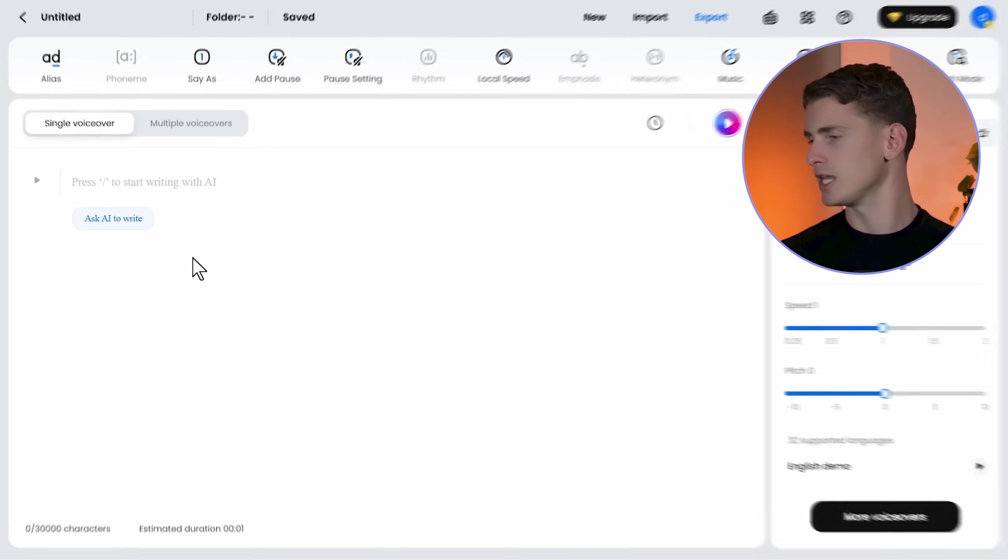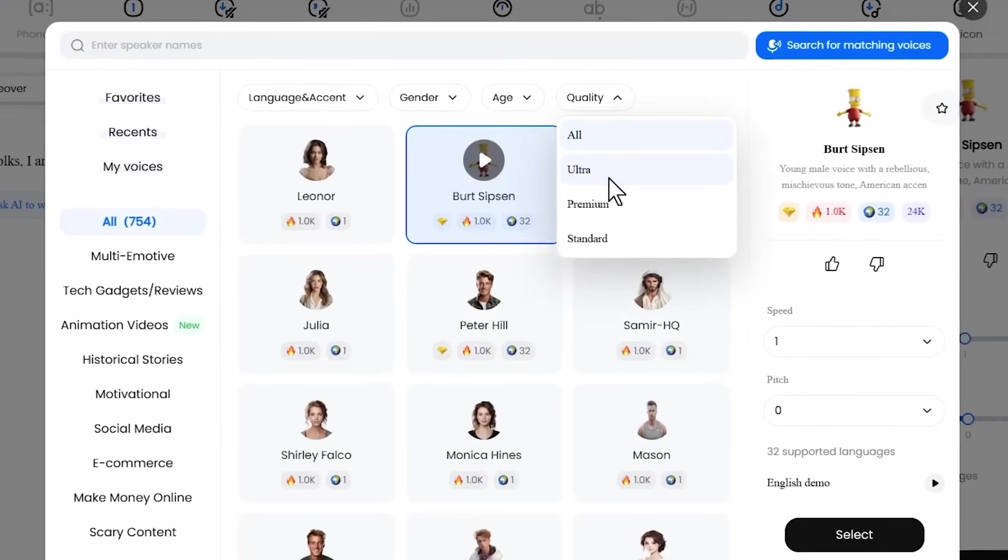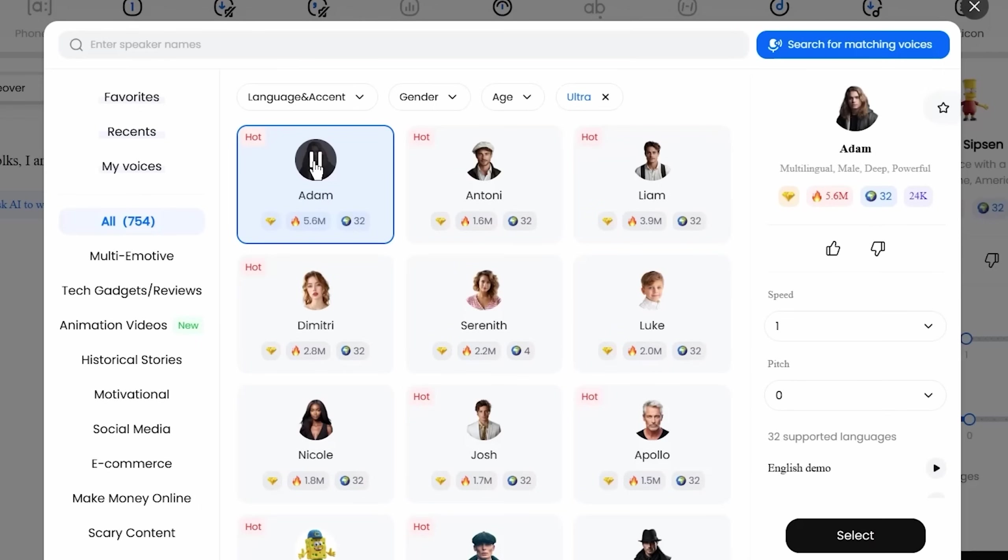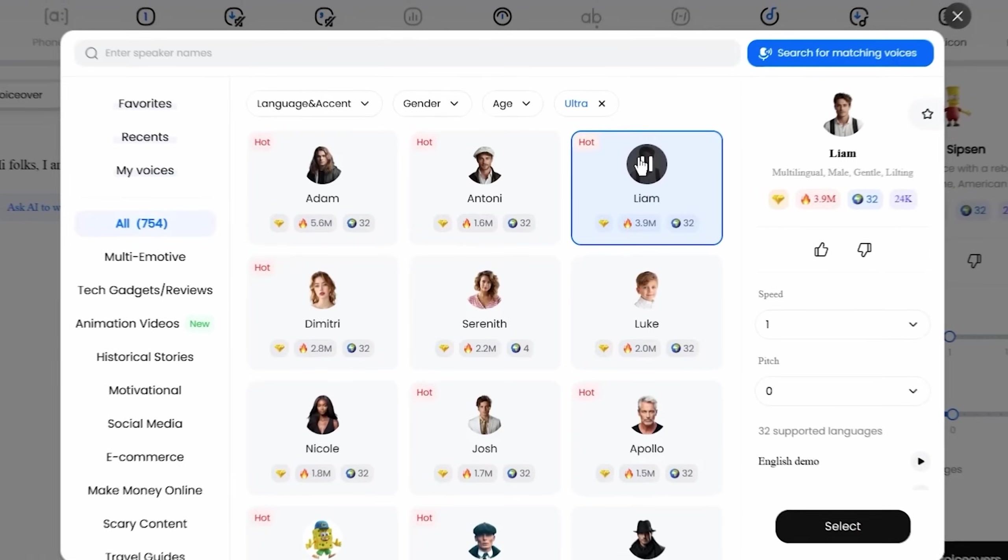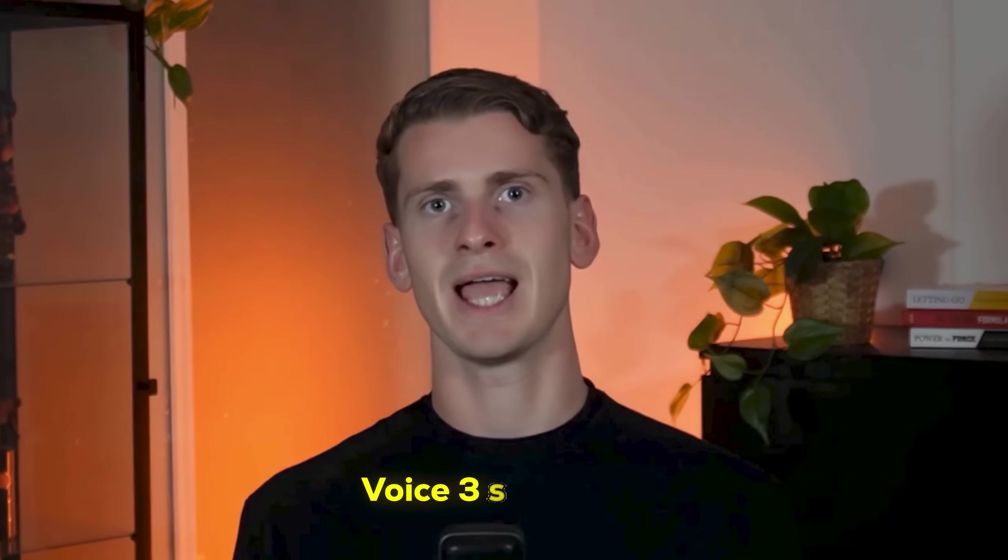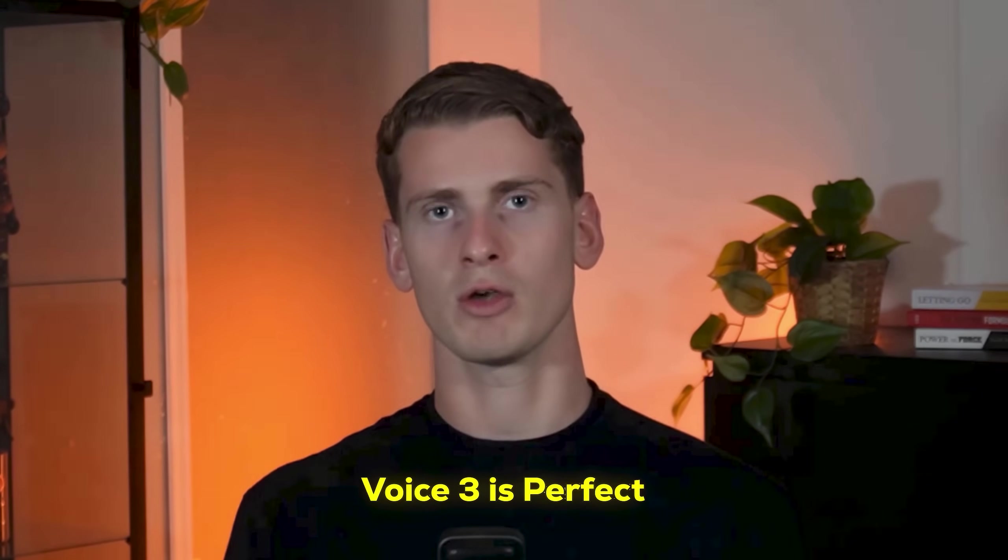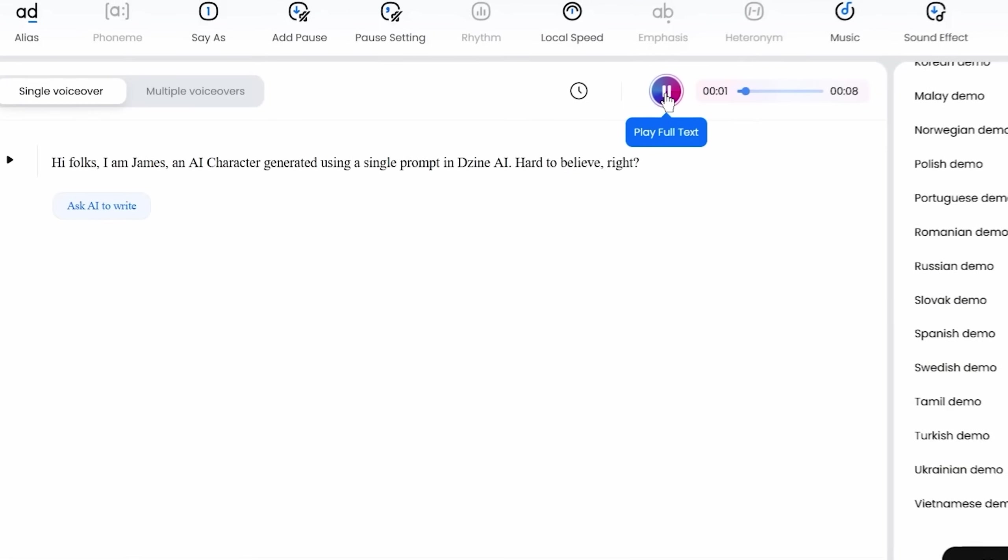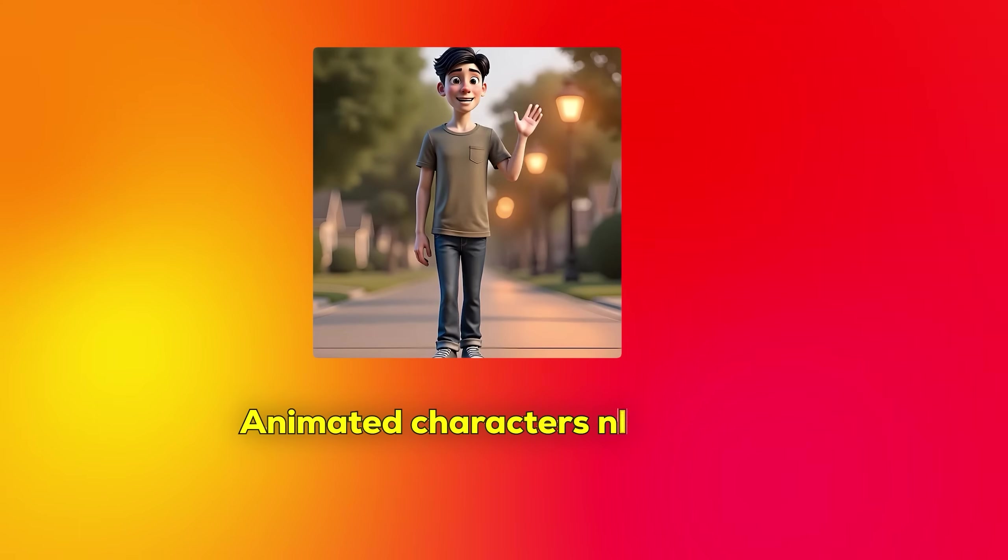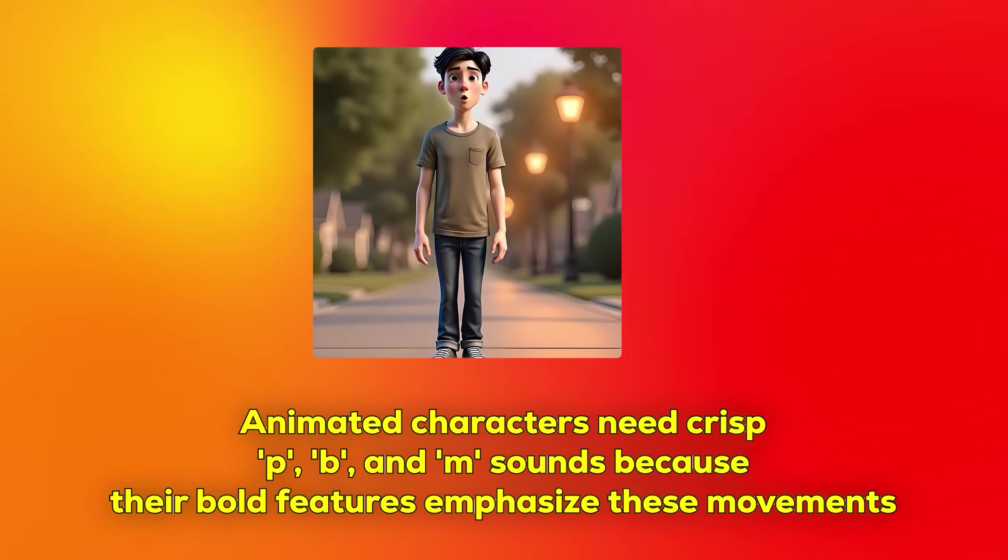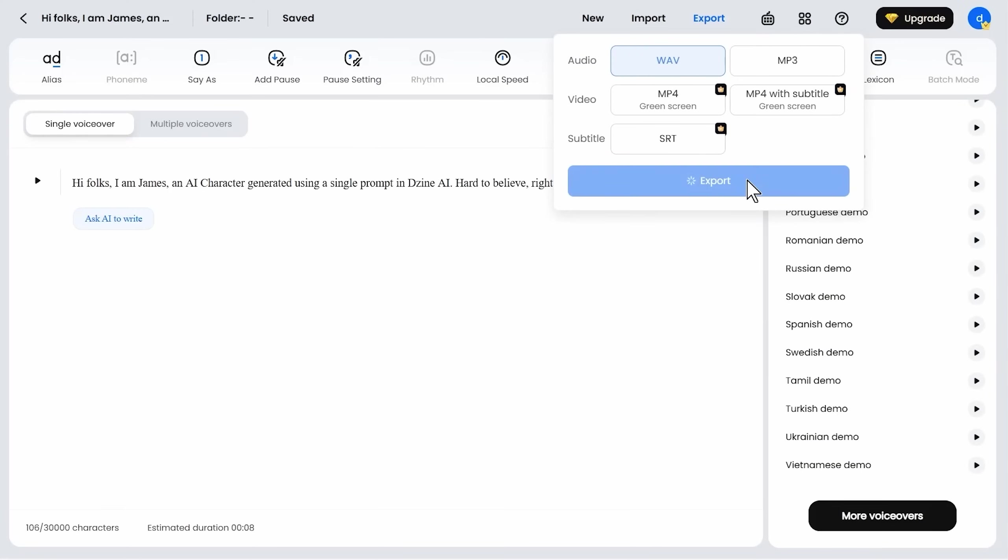We're starting with James' introduction: Hi folks, I'm James, an AI character generated using a single prompt in Design AI. Hard to believe, right? We're setting the quality to ultra—this is non-negotiable. We're checking which voice works best. Voice one sounds too mature for James' youthful appearance. Voice two lacks energy. Voice three has that youthful, enthusiastic quality matching James' Disney Pixar aesthetic. I'll pick that one. Animated characters need clear articulation and energy matching their expressive features. I'm listening for consonant clarity. Animated characters need crisp P, B, and M sounds because their bold features emphasize these movements. Downloading this voiceover.